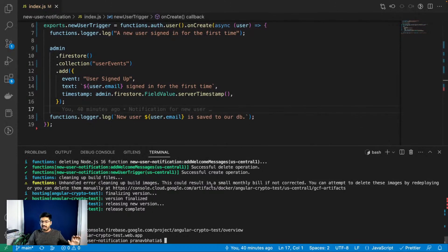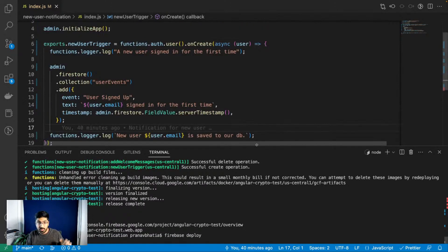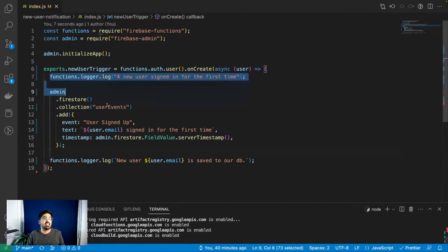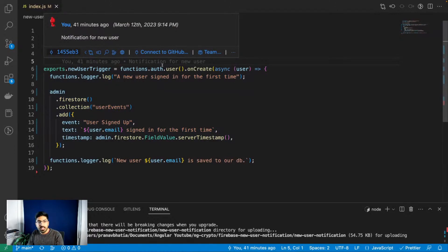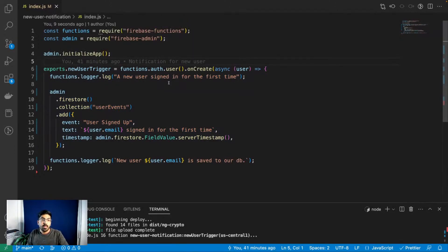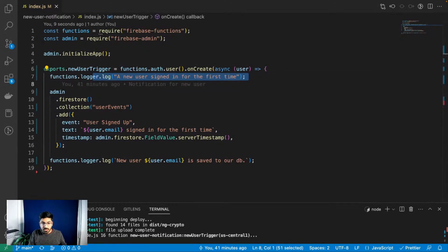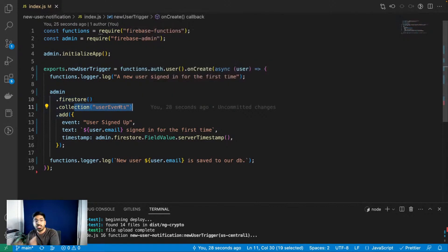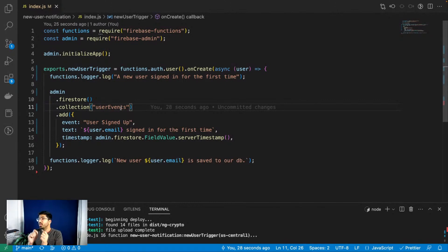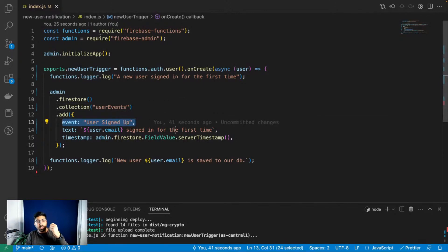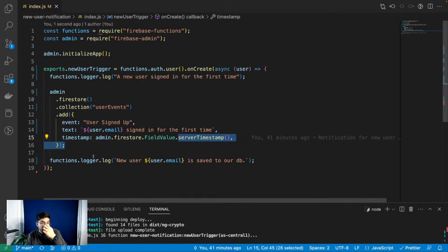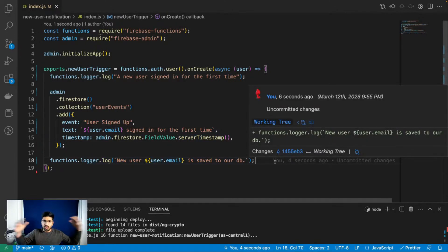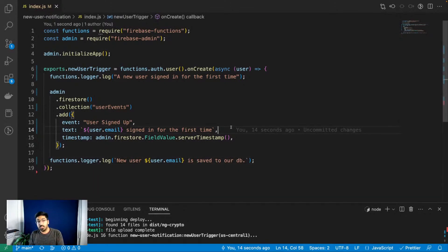All we are doing is listening to whenever a new user creates an account. First we do a log saying a new user signed up for the first time, then we save that information to our database using 'admin.firestore.collection()'. This is how Firestore works - if a collection exists it uses it, if it doesn't exist it creates a new one without errors. We have the event field, text field for more information, and finally the timestamp.